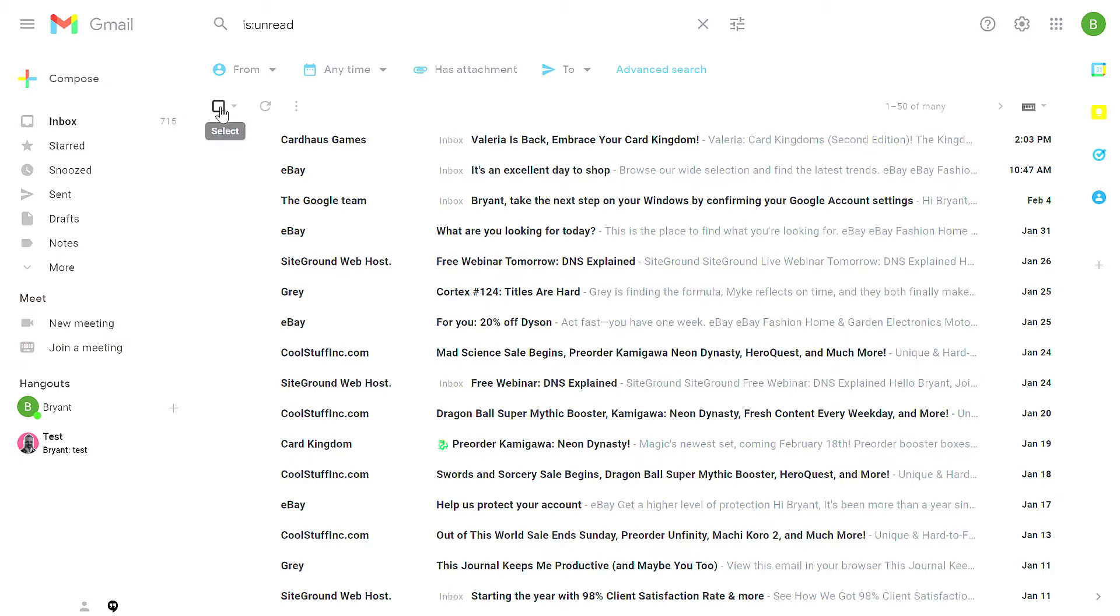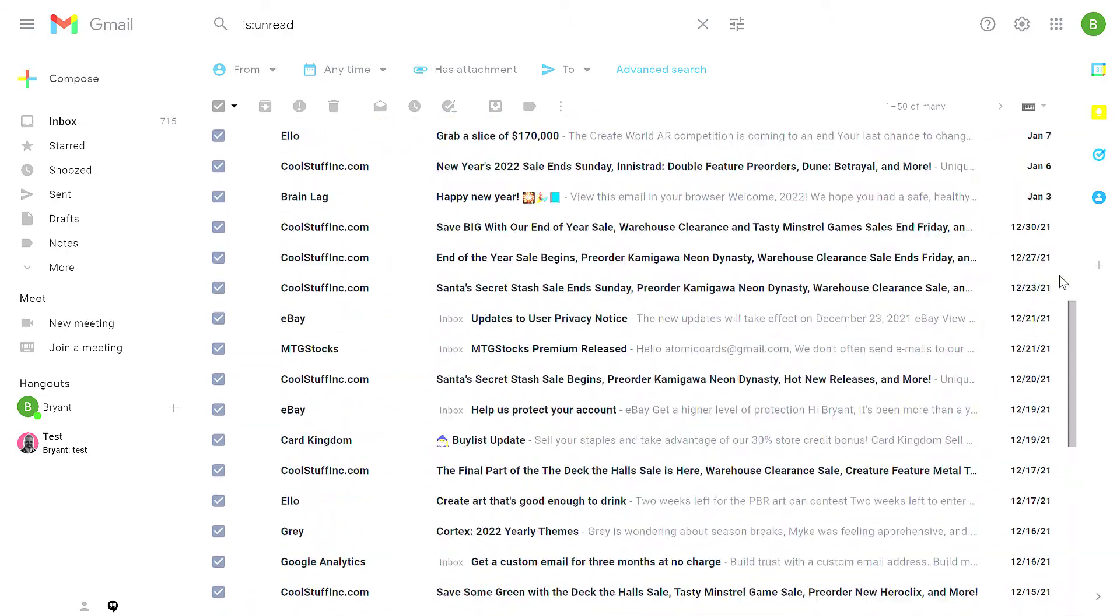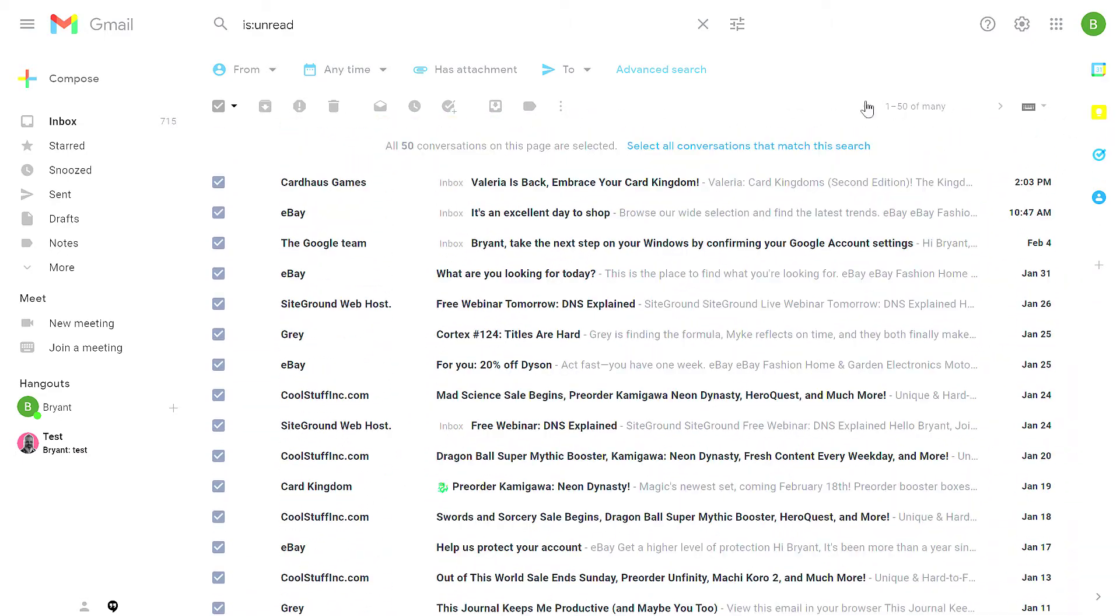You hit this select all button. This will select up to 50 conversations that are visible on this page of your inbox.